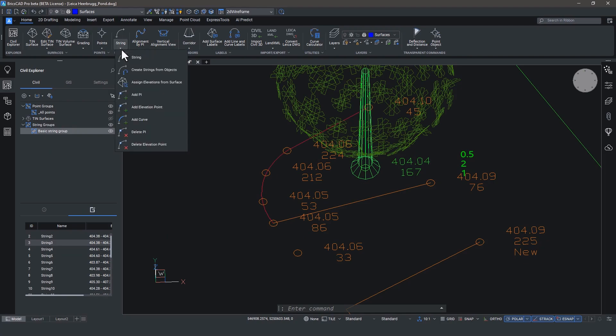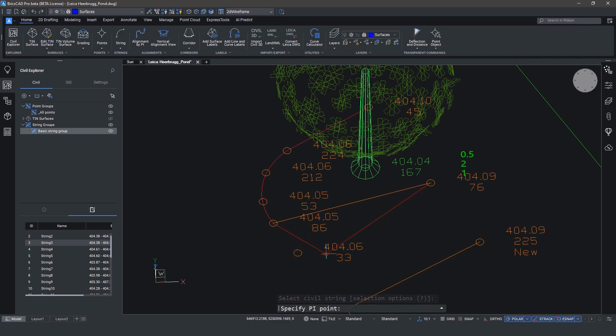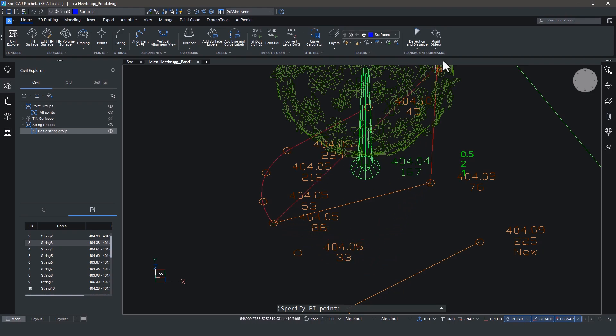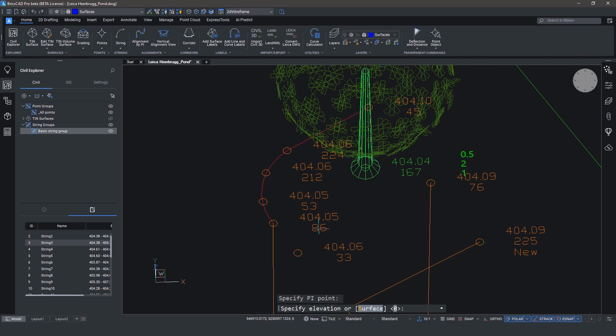Selecting a string and adding a PI will give you this cool stretchy rubber band thingy, and you can either specify a PI point by clicking, or you can go into the transparent commands, which are now persistent. So head up to point object commands, and we'll choose point object, and select a civil point.